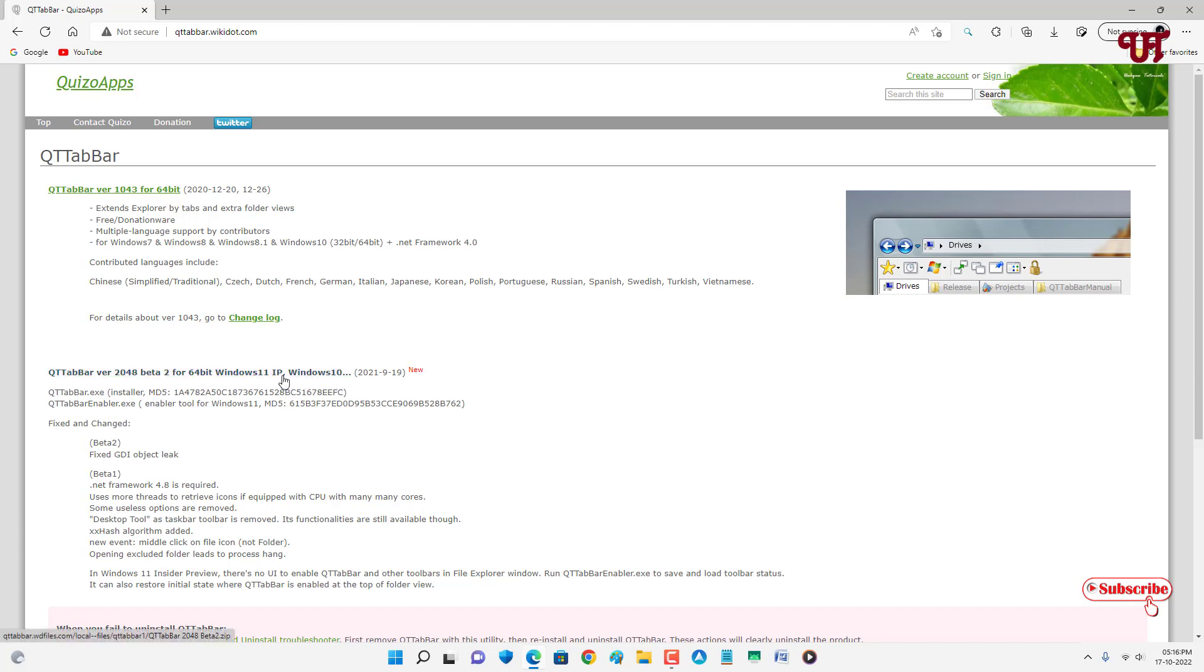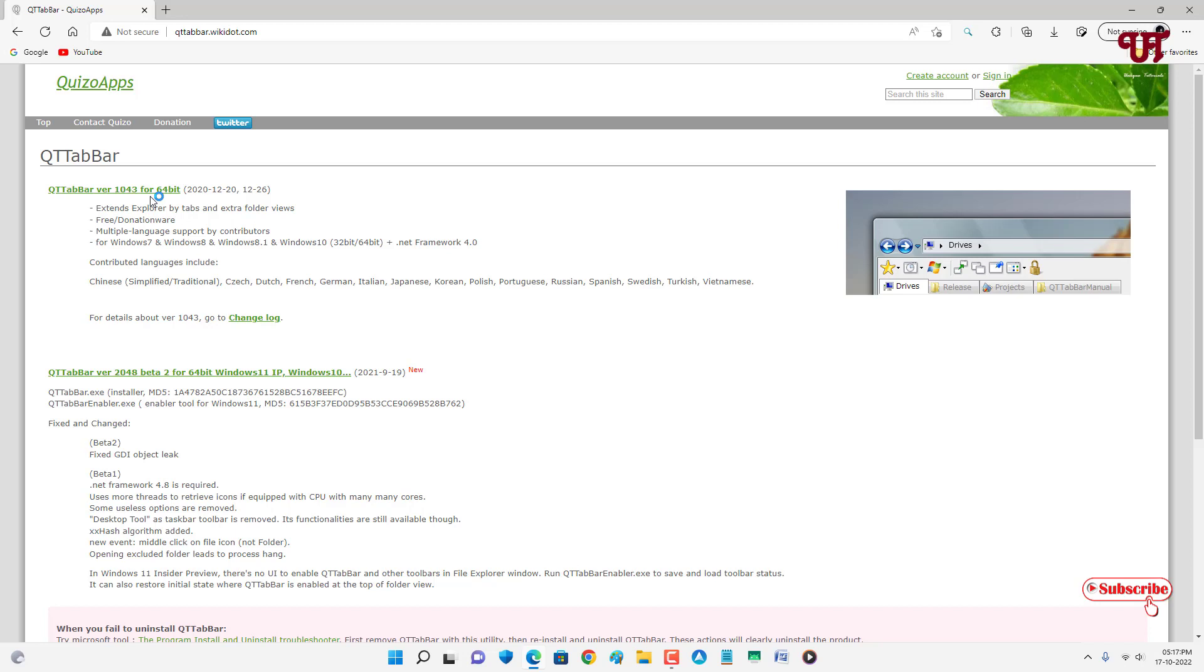If you're using Windows 11 or Windows 10 newer version, then I will highly recommend to download this second file. And if you're using an older Windows version like Windows 7 or below, then you can download this first one. So let me download the second one as I'm using Windows 11.